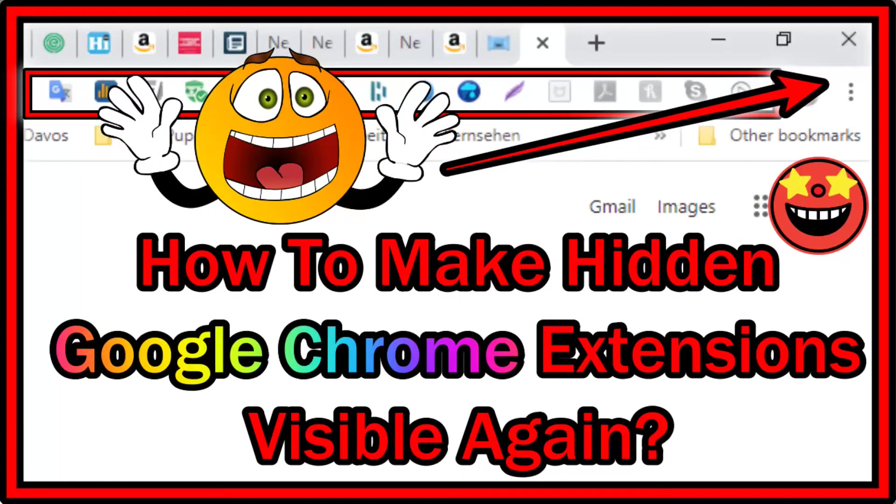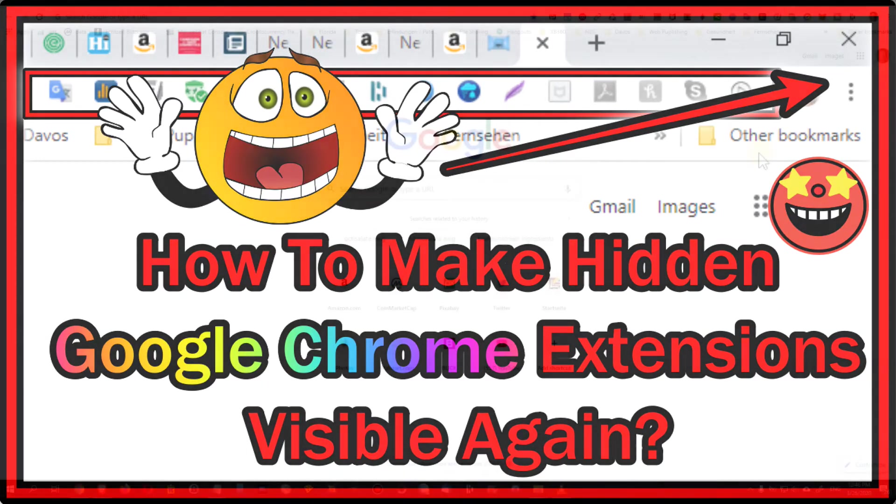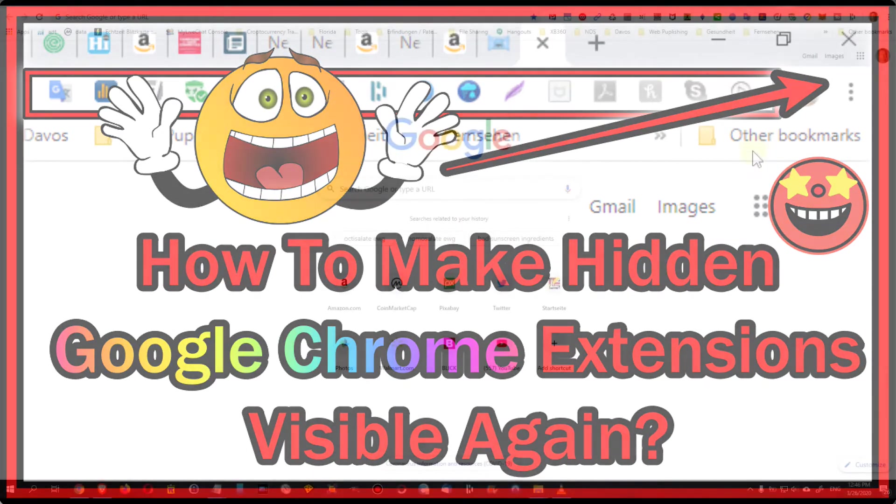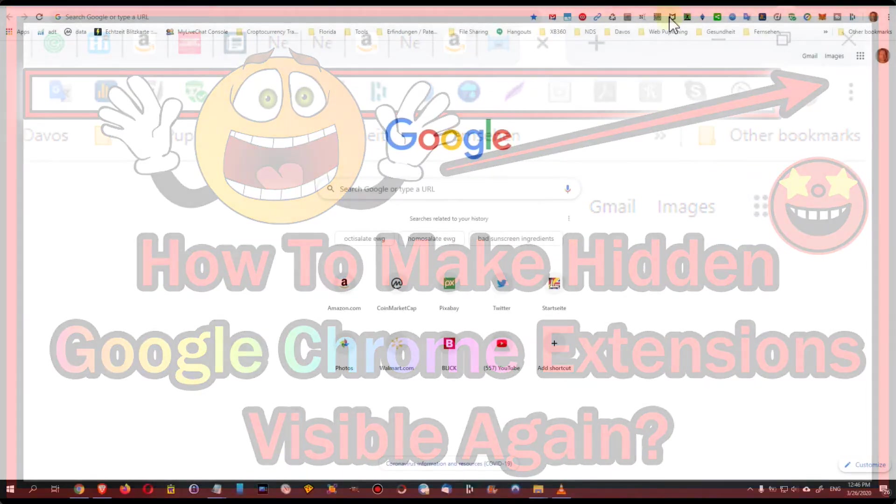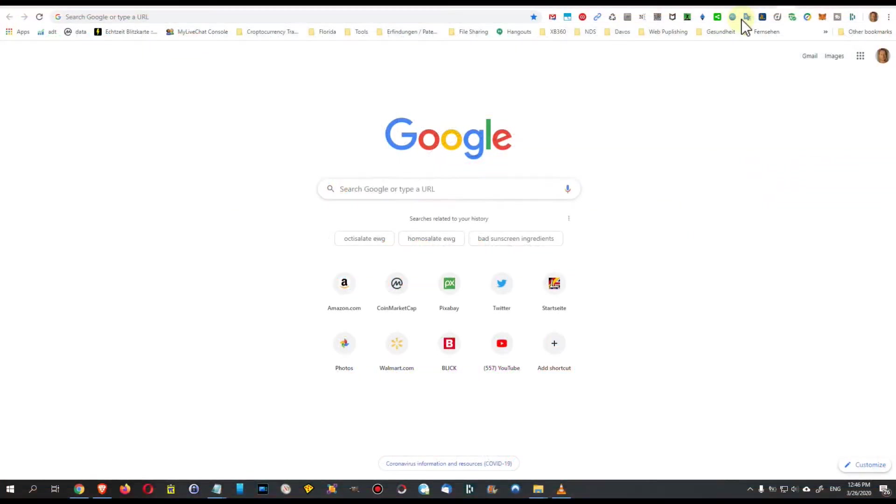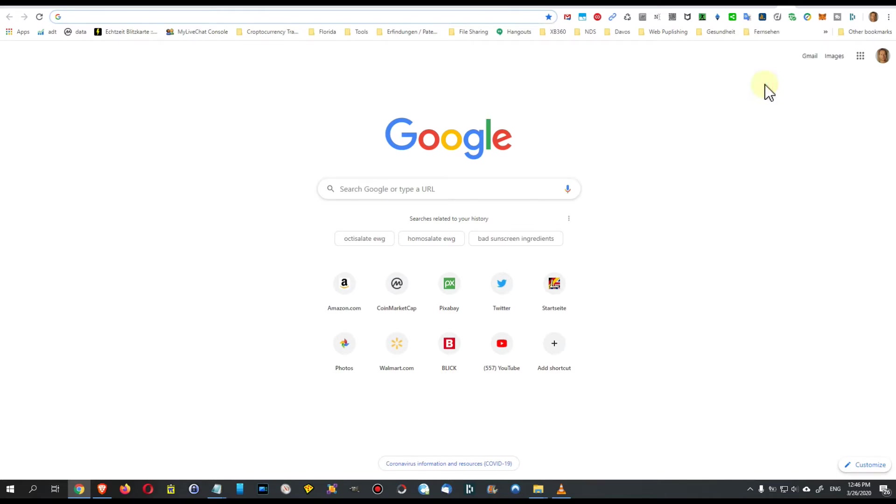Hi guys, welcome to this short video about how to get Google Chrome extensions or plugins back when they're all hidden. Usually you have these plugins here on the right side, and then you can right-click on something and say 'hide in Chrome menu.'